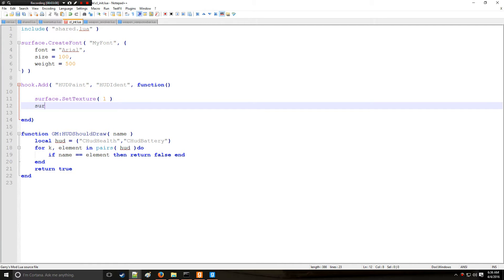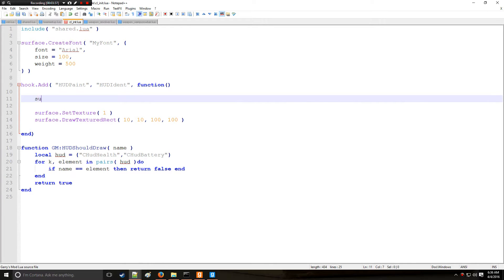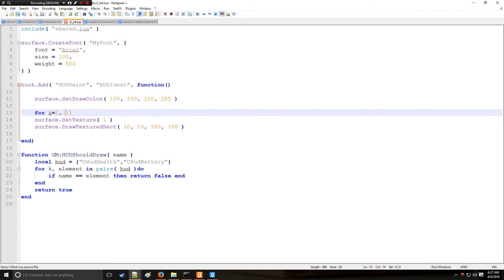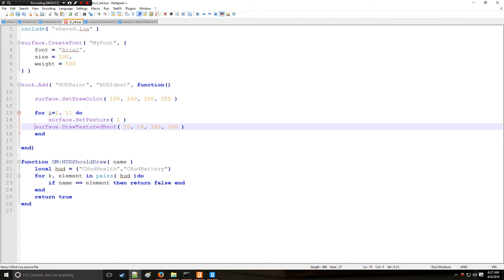We call draw_textured_rect and set values for x, y, width, and height. Before we do anything, remember you have to call set_draw_color or it's not going to draw anything. The loop starts at value 1, increases by 1 each repetition up to a maximum of 11, then ends. We put 'i' for the x position and 100 times i for the width.